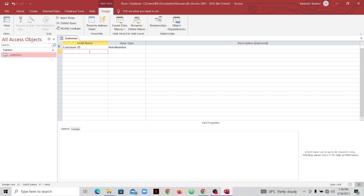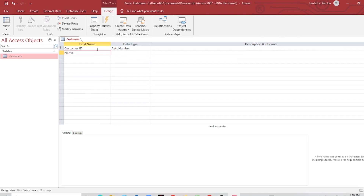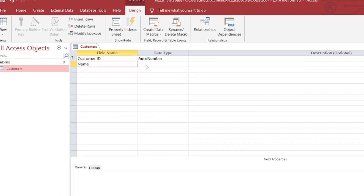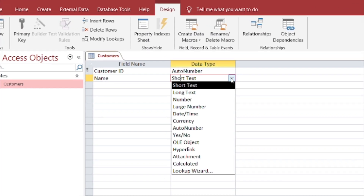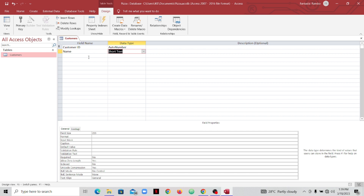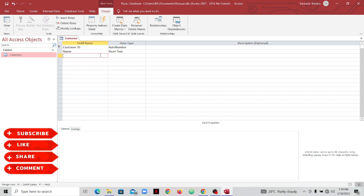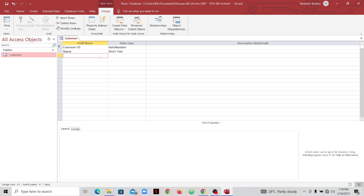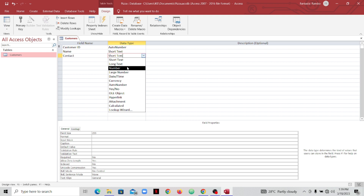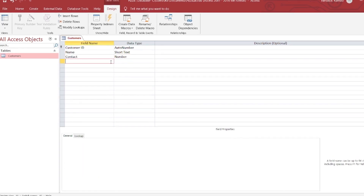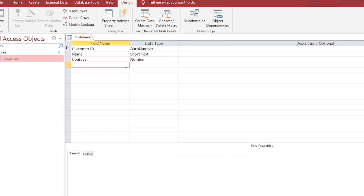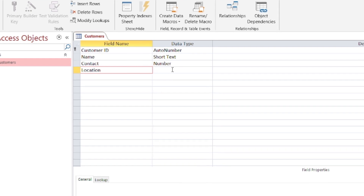I'm going to call the next attribute 'Name' — an attribute of the customer table — and make the data type Short Text. Let's go ahead and add a couple more attributes describing the customer, such as the person's name, age, and so on. Next I'll add 'Contacts' and change its data type to Number.